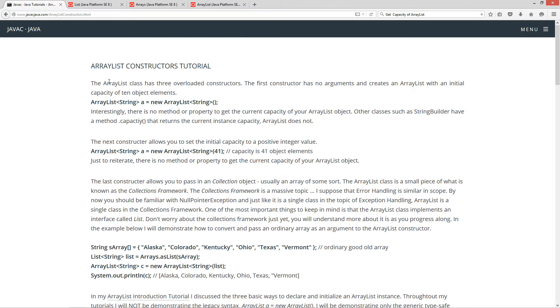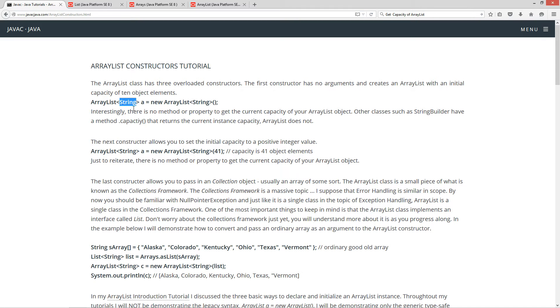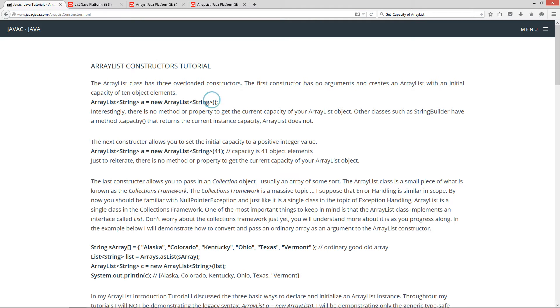Okay, the ArrayList class has three overloaded constructors. The first constructor has no arguments and creates an ArrayList with an initial capacity of 10 elements. Here's what it would look like just declaring that. ArrayList, and then of course inside of the diamond syntax I'm specifying string as the type variable. And then reference variable A, and then new ArrayList, of course, string inside the diamond syntax too. And then you can see the constructor. There's nothing in the ArrayList constructor there. So, 10 is the capacity.